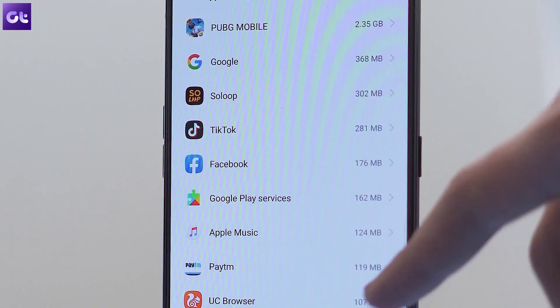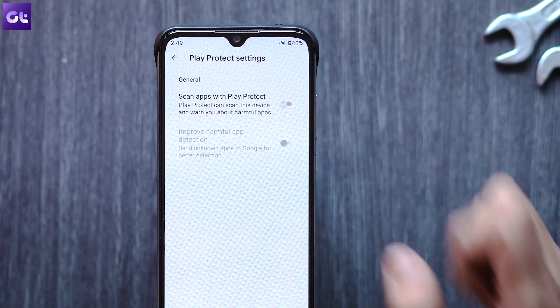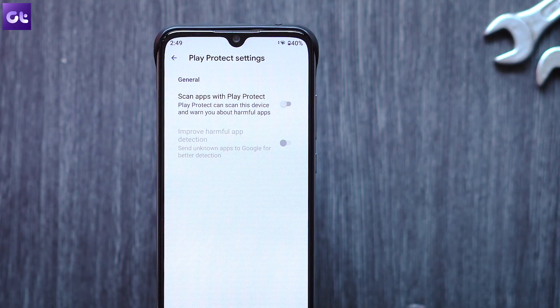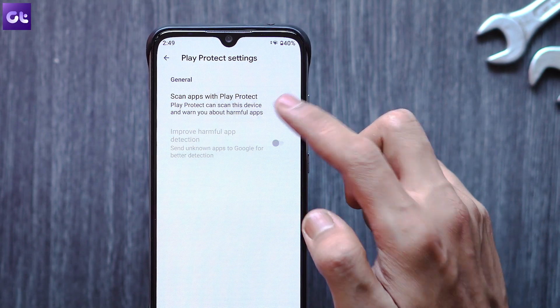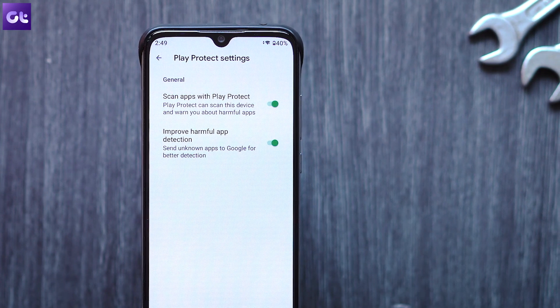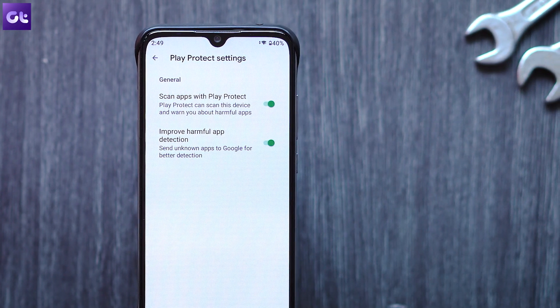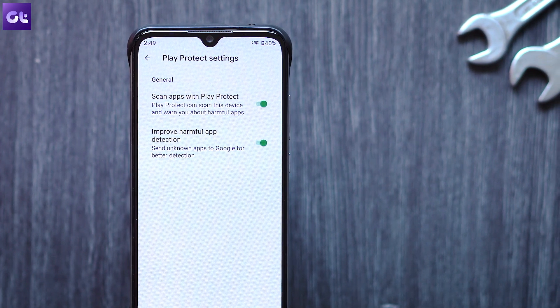That should ideally do the job. Just keep in mind that once your app has been installed, make sure to turn this toggle back on. Play Protect is an essential service that helps protect your device and you don't want to leave it turned off.